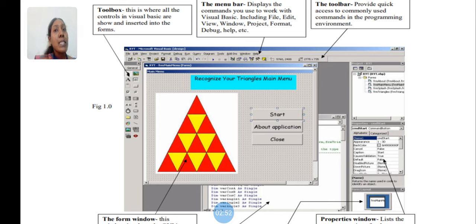Toolbox: This is where all the controls in Visual Basic are shown and inserted in the forms.